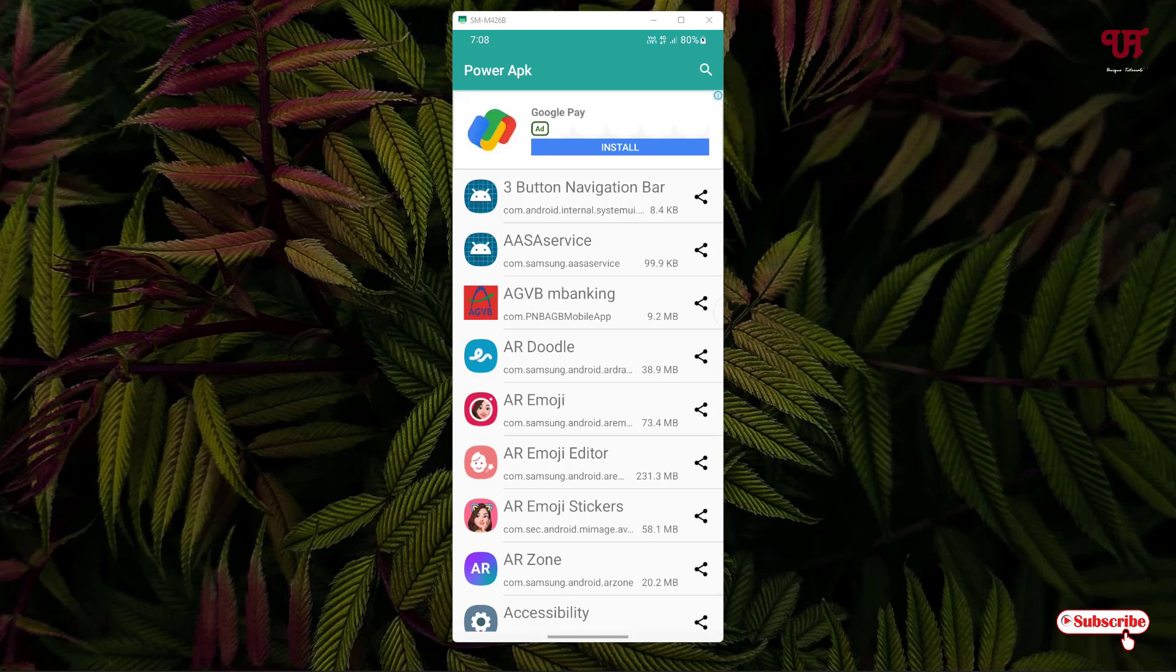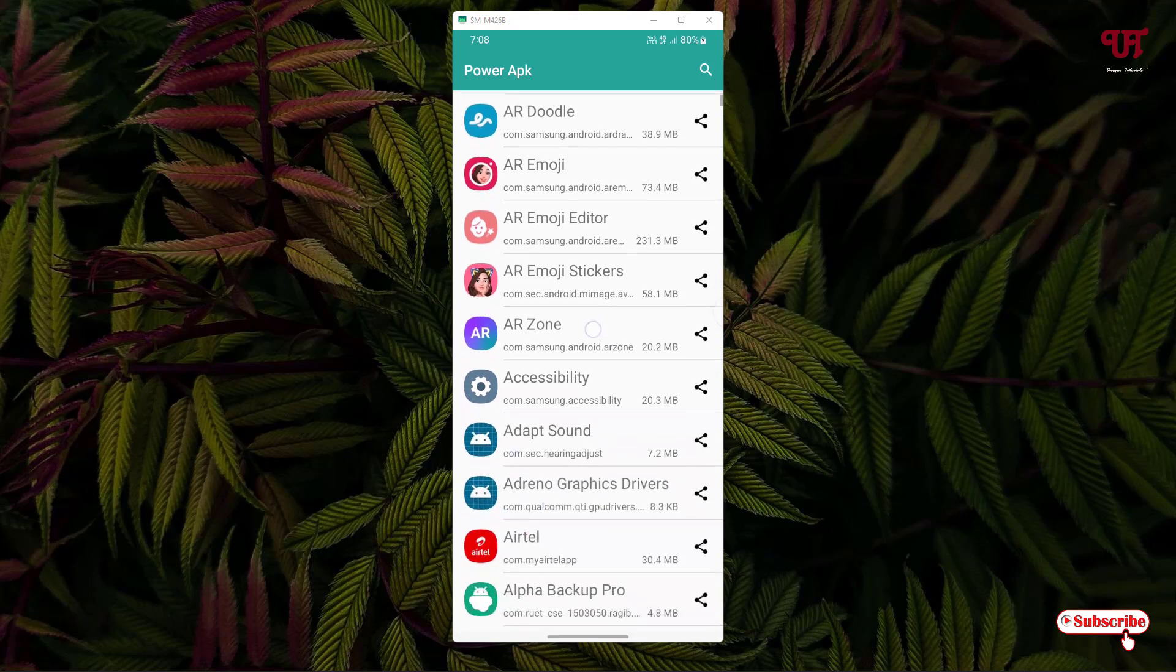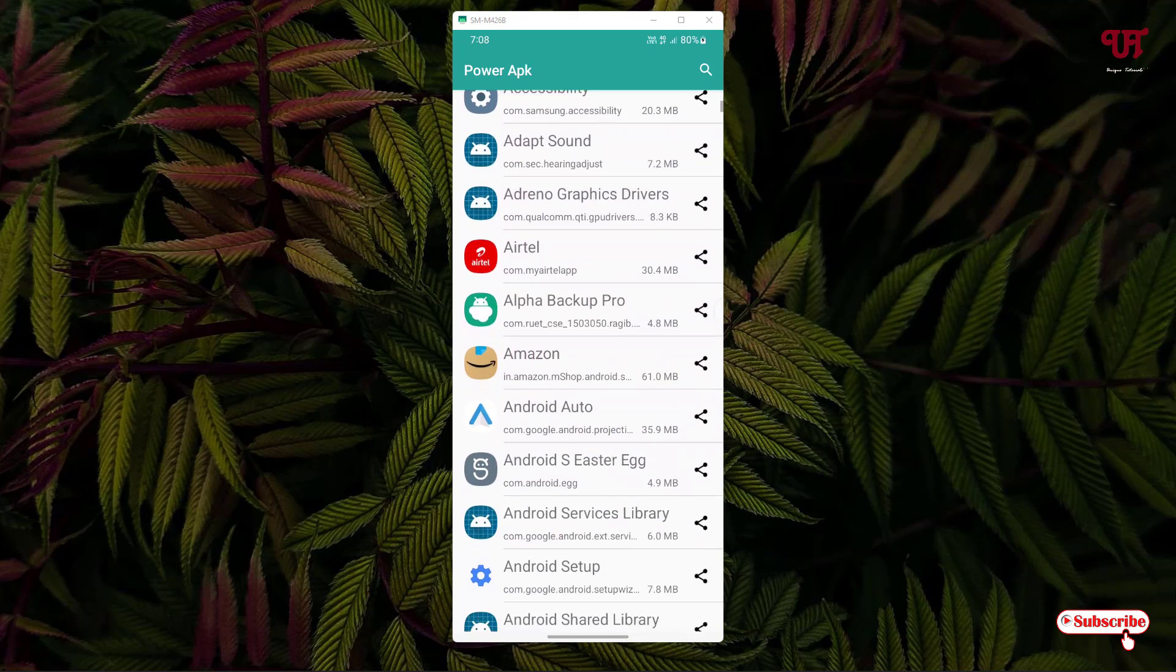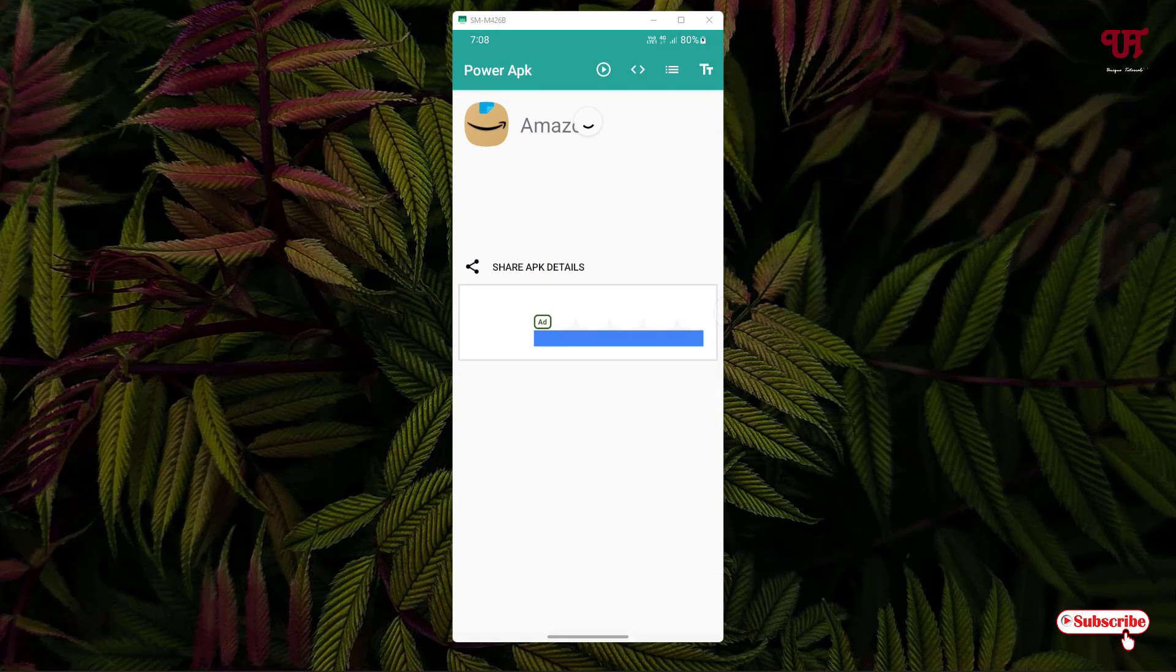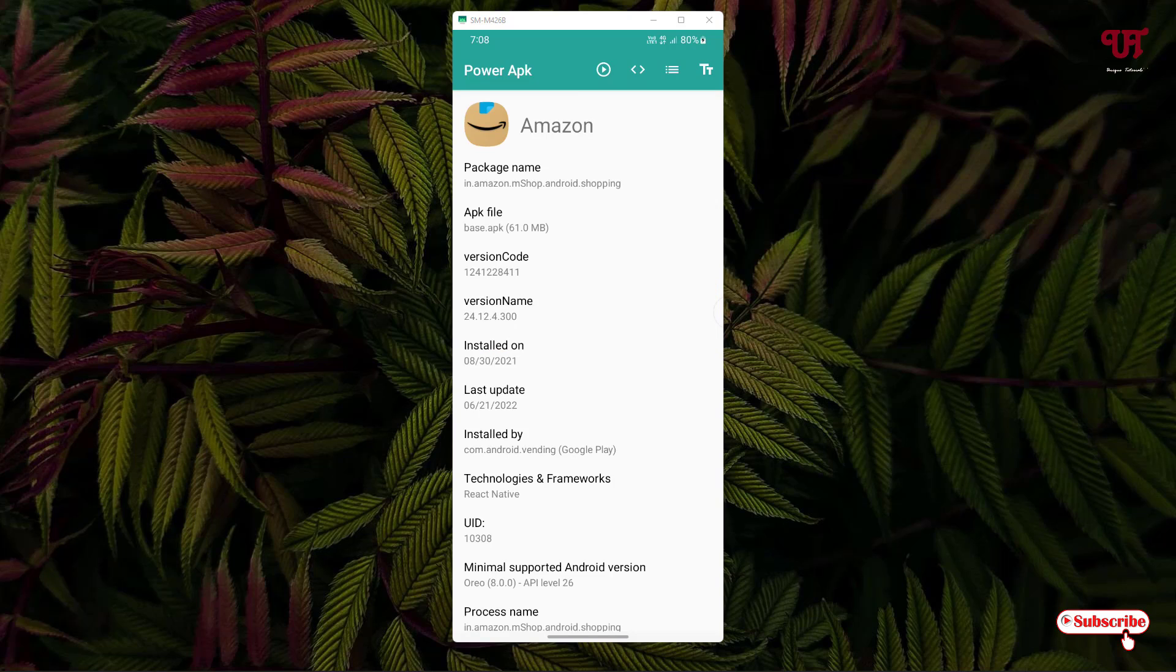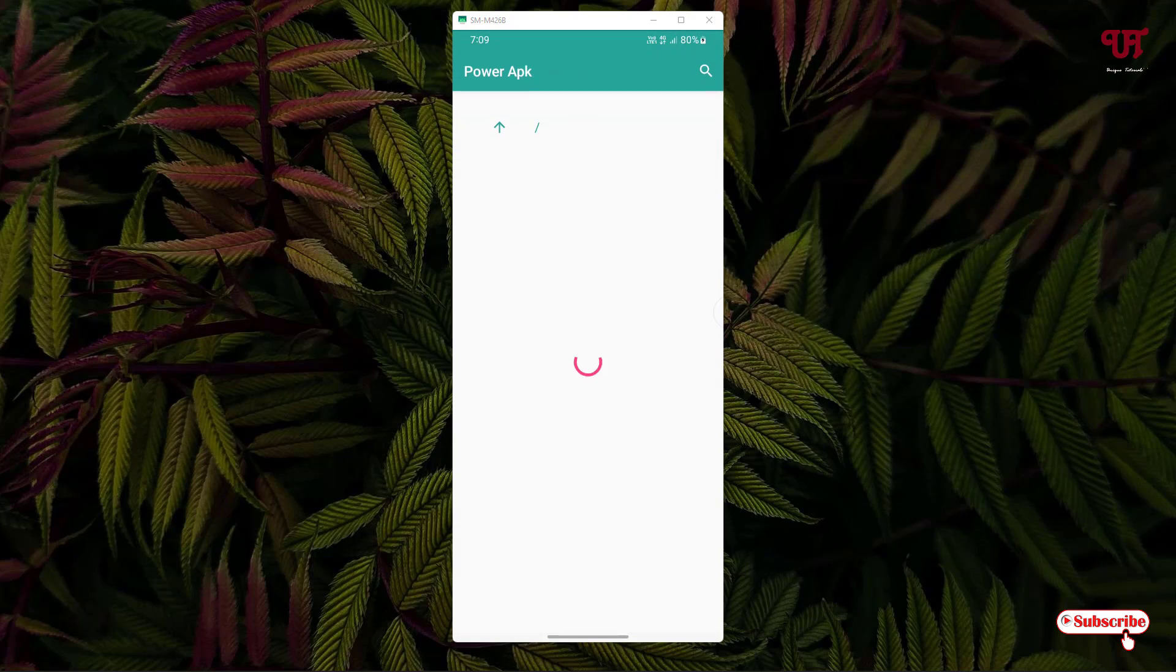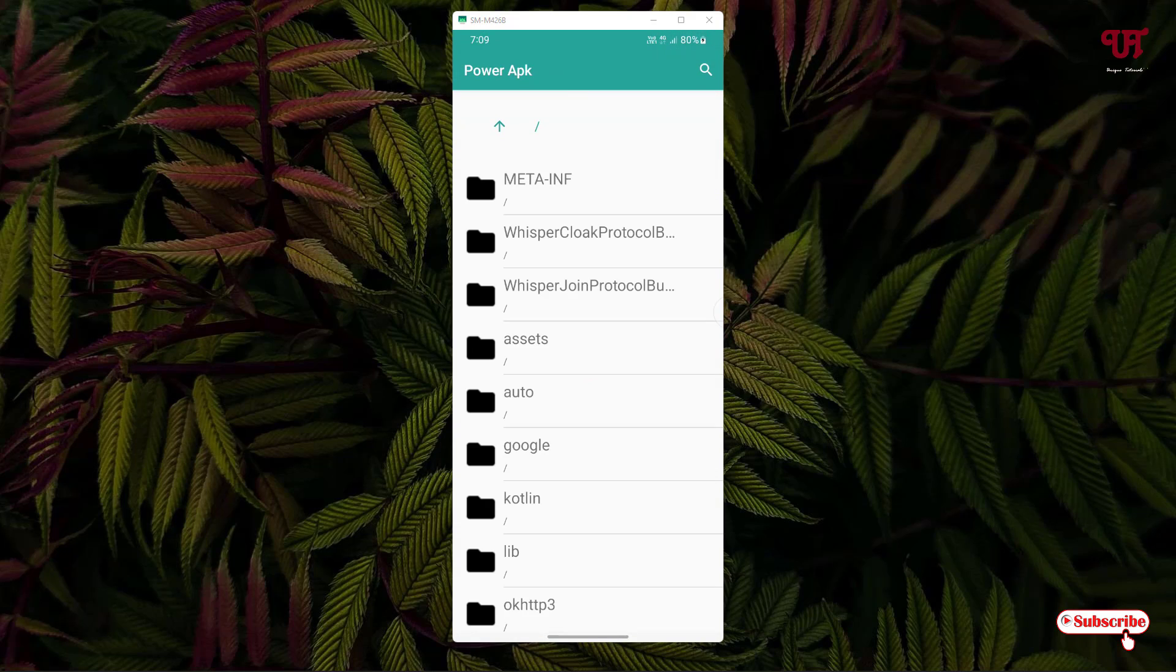Let's check one app, Amazon. Tap on it for a few seconds. On the right corner you can see three horizontal lines just near to the TT icon. Just tap on it.